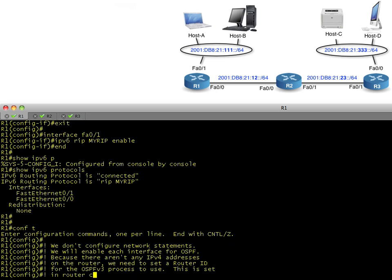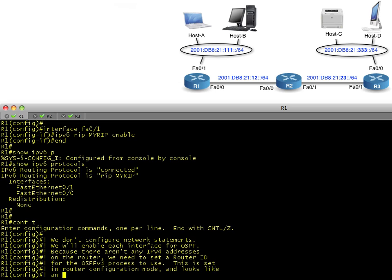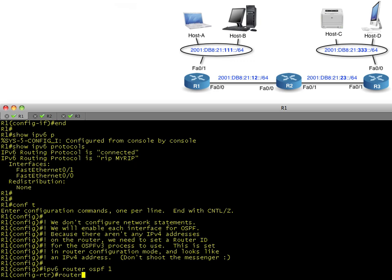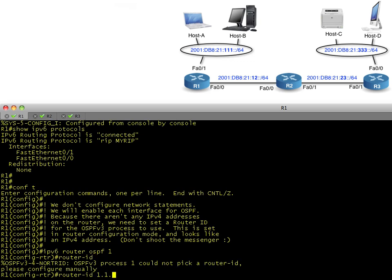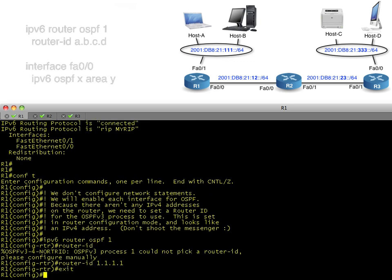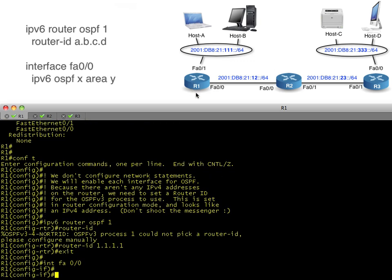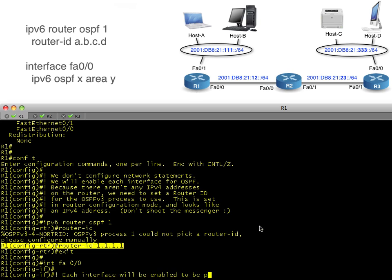And because I don't have an IP version 4 address on any of these routers, we have to hard-code a router ID. Otherwise, it would give us a little message saying, warning, there's no router ID. I can't determine one because you have no IP version 4 addresses. So the router ID, it looks like an IP version 4 address, but it's really just a 32-bit number represented in dotted decimal. So I'm setting the router ID in router configuration mode on R1 to 1.1.1.1.